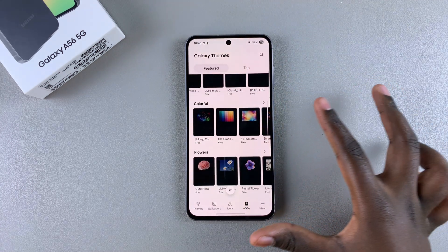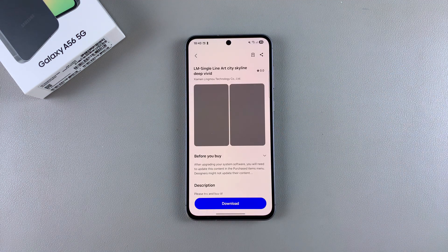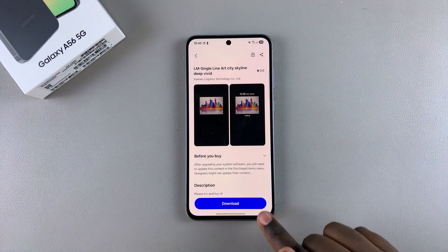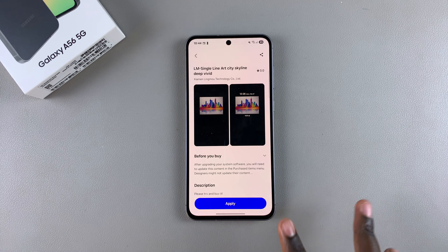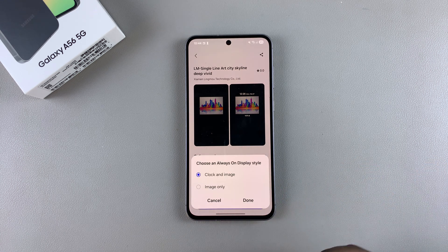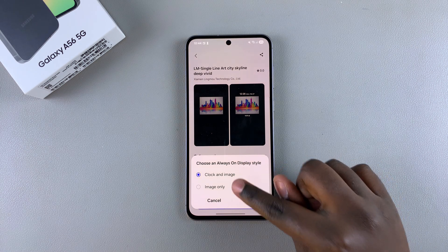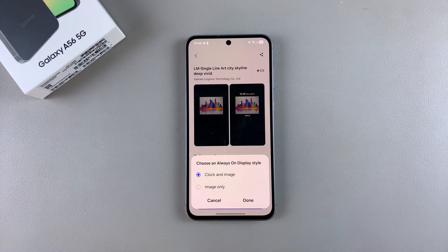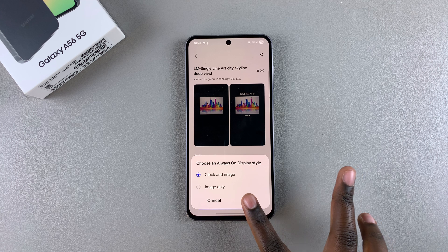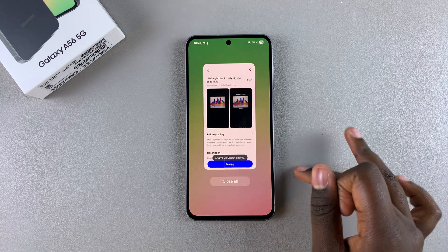Once you've found the one you want, select the option Download and wait for it to be downloaded onto your phone. Once it's been downloaded, tap Apply. You have two options: you can choose to apply both the clock and the image, or you can choose to apply the image only. Once you've made your choice, tap Done to save and apply the changes.